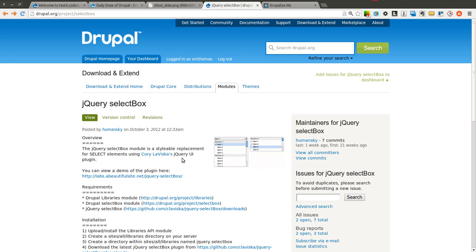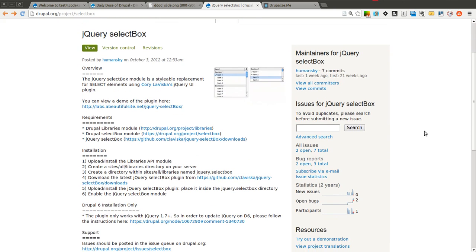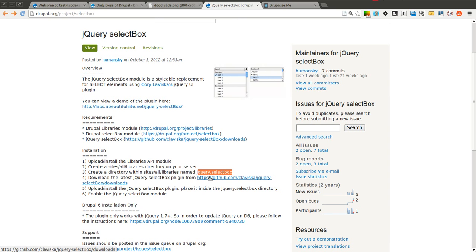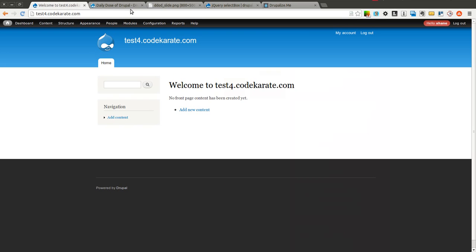It uses the jQuery select box plugin, so you'll need to go ahead and download that. You can see the installation instructions — you need the libraries module. In the sites/all/libraries directory, you're going to need to create a directory called 'jQuery select box', download the plugin from GitHub, install it, and enable the jQuery select box module.